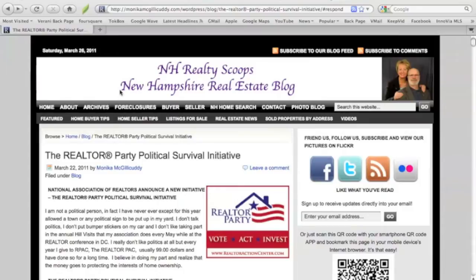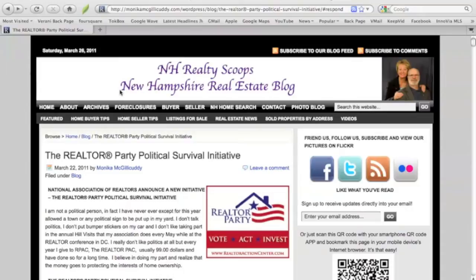Hi, this is Monica McGillicuddy. I am doing this short video for the benefit of my non-techie friends. I've had a lot of people send me an email and actually a couple of voicemails asking me, Monica, how do I leave a comment on your blog?